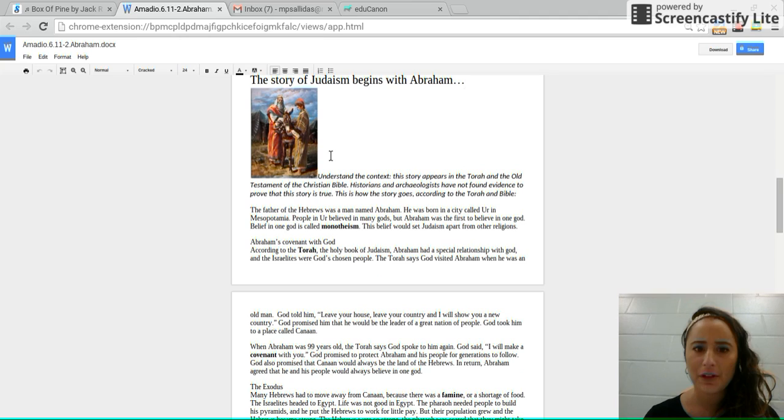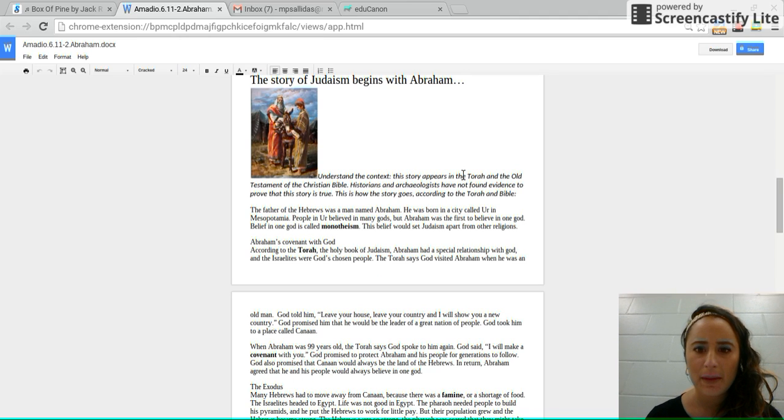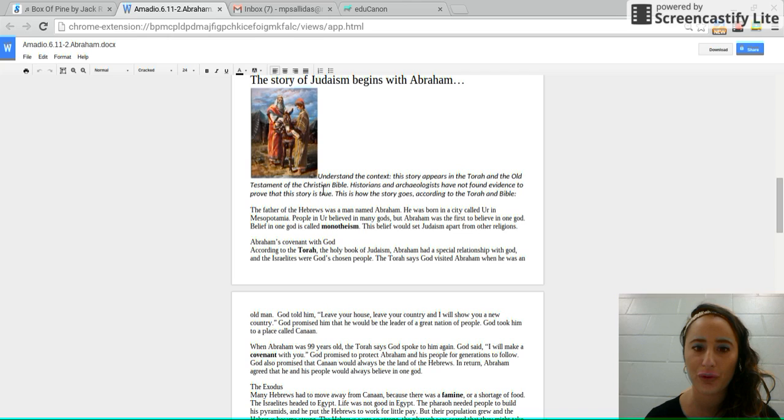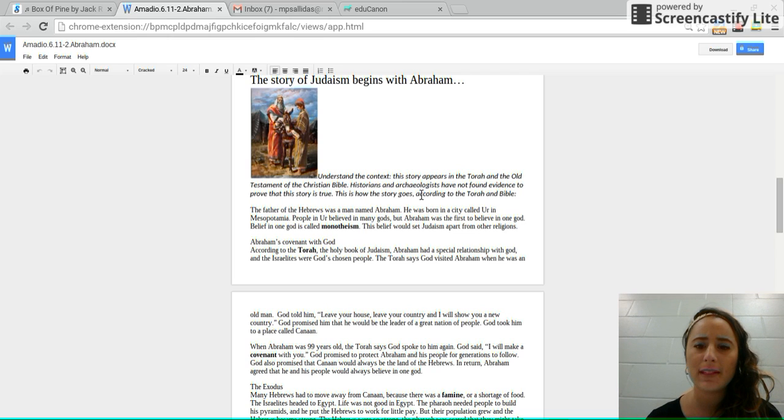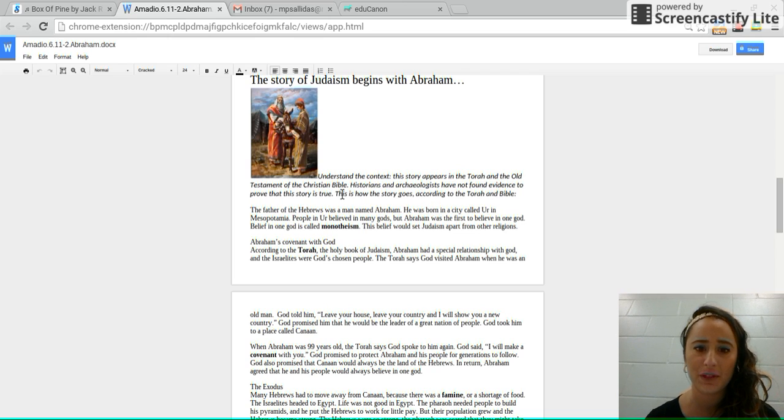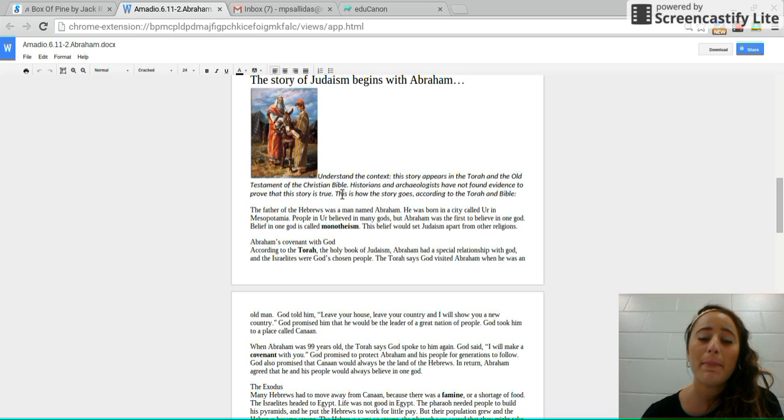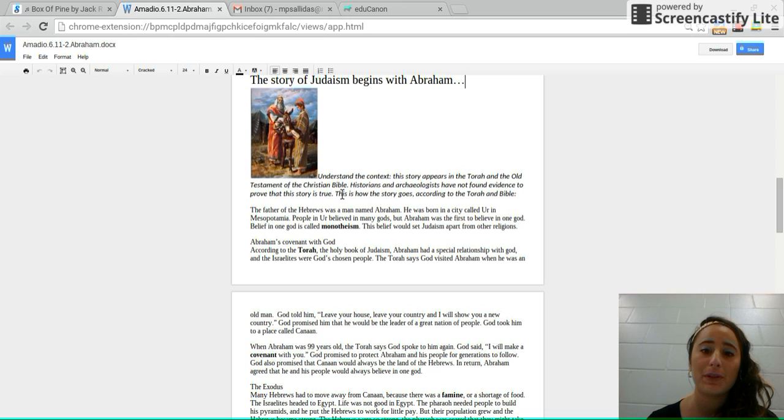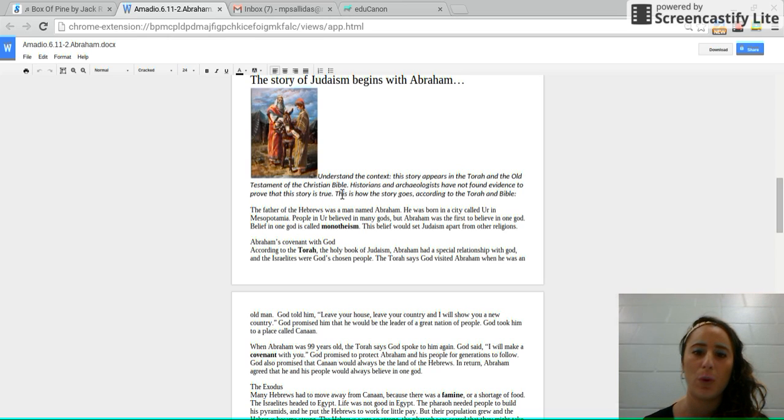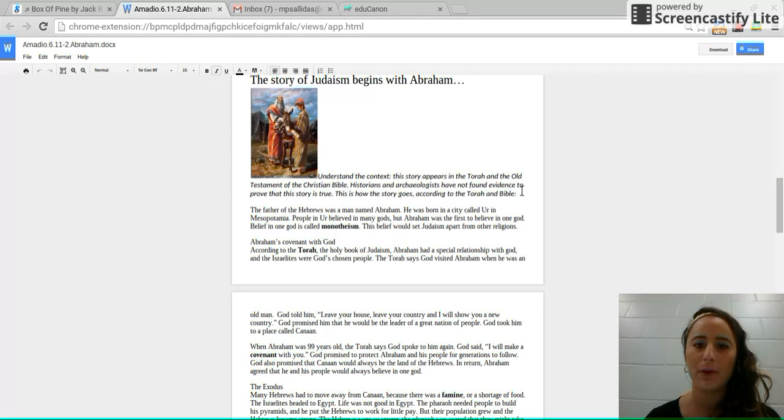So to understand the context, this story appears in the Torah and the Old Testament of the Christian Bible. Historians and archaeologists have not found evidence to prove that this story is true, but this is how the story goes according to the Torah, which is the Jewish holy book and the Bible.